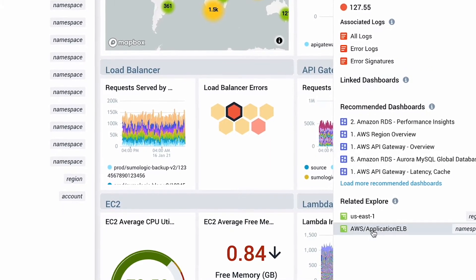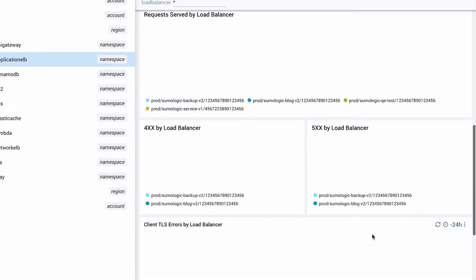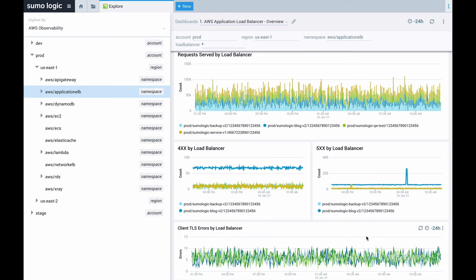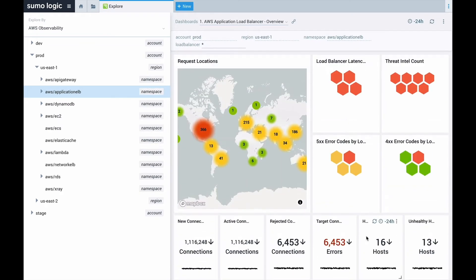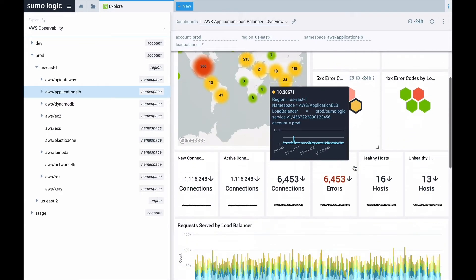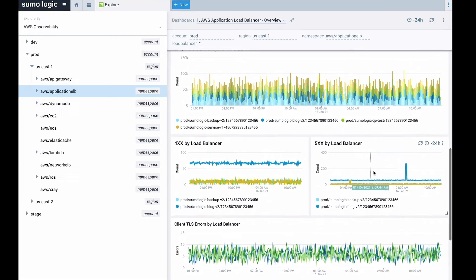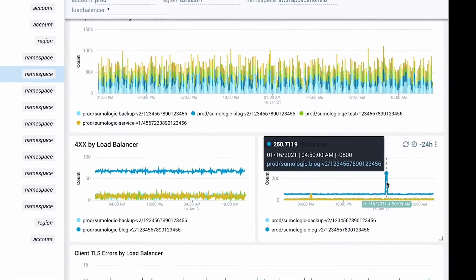I can easily jump from this overview dashboard to a dashboard specifically designed for load balancer data. Now I can see that the load balancer has a spike in 500 errors.